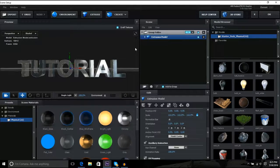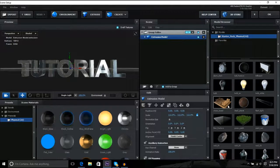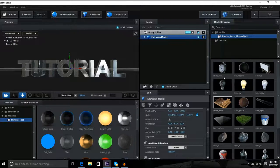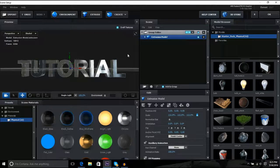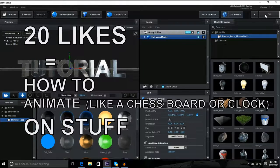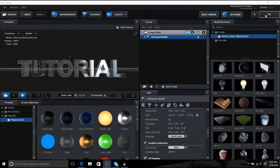I might make a tutorial on how to animate it onto things, but I don't know, 20 likes. And then click okay, and then you'll see your text.